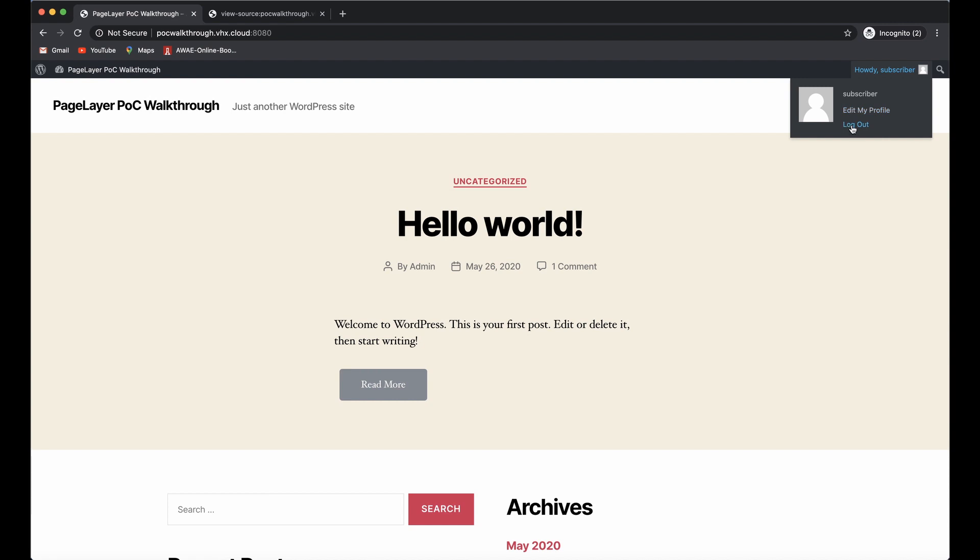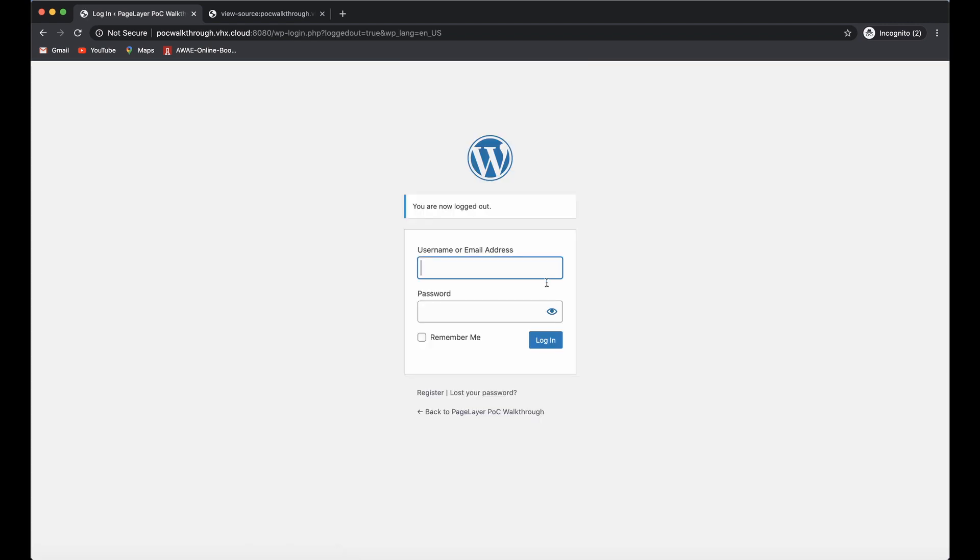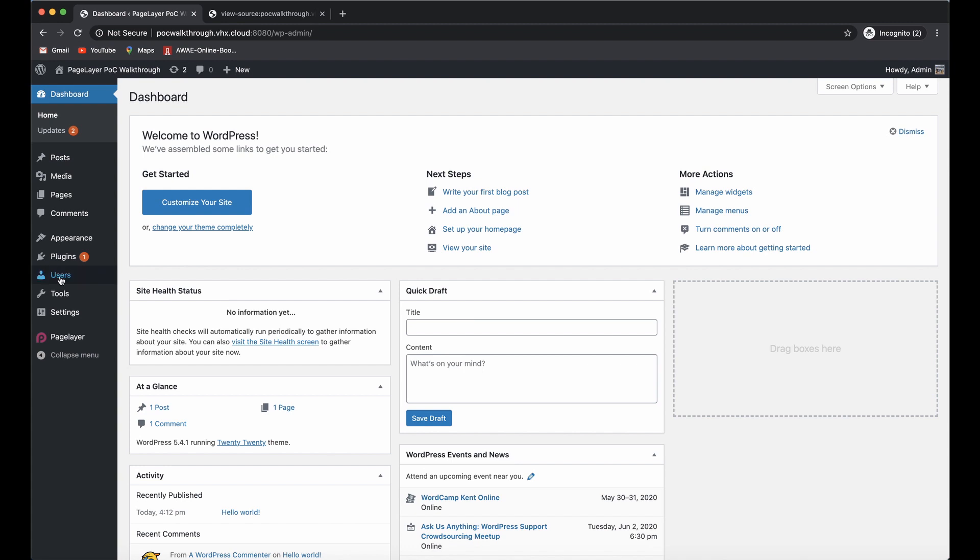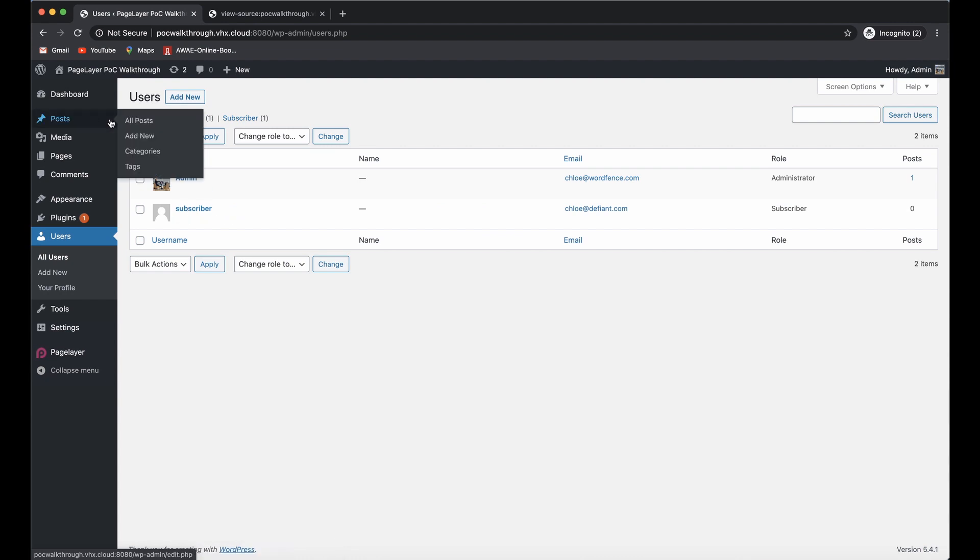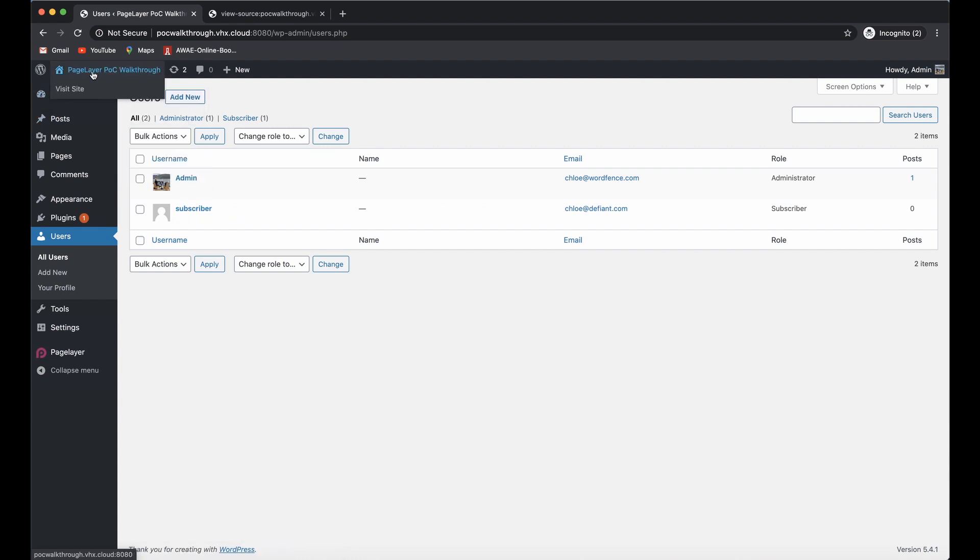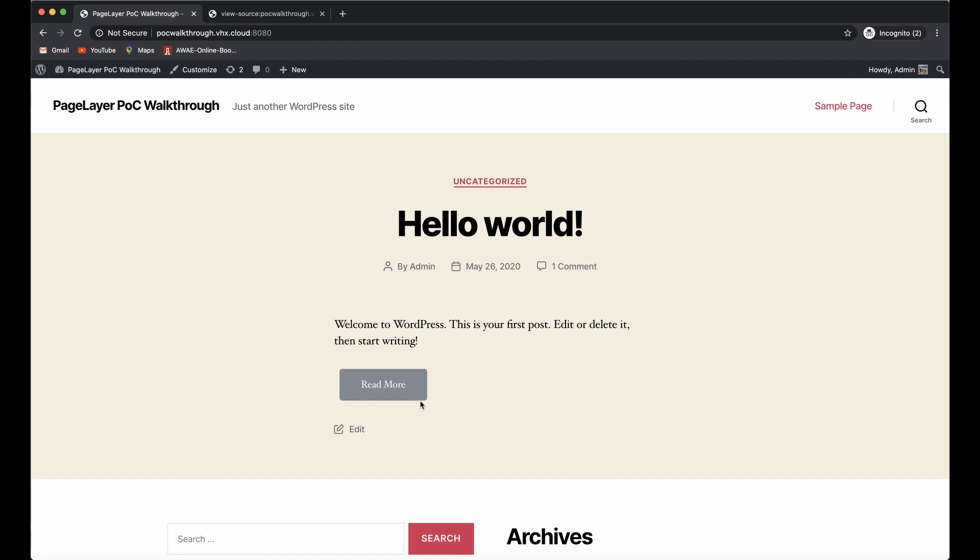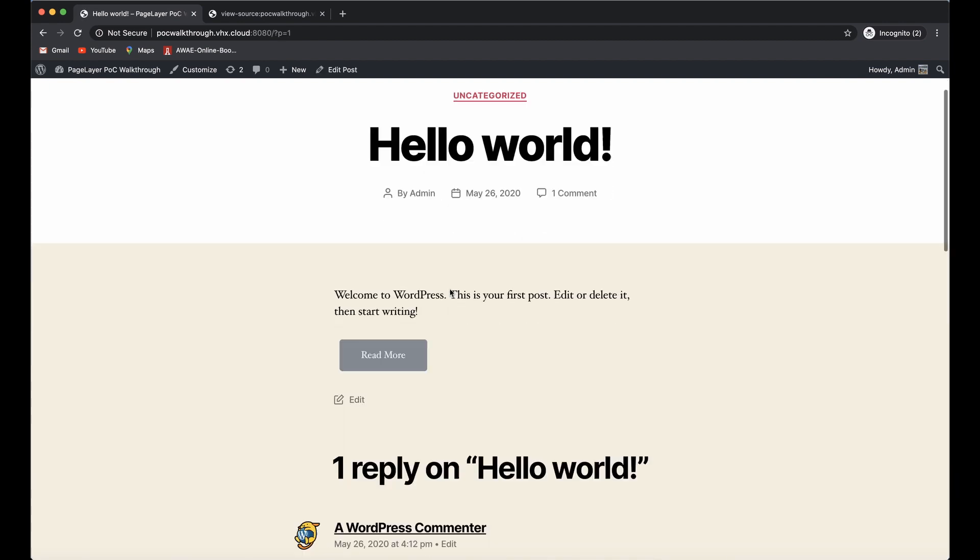Let's log out and log in as our admin. We can go to the users page and we can see that we just have admin and subscriber.